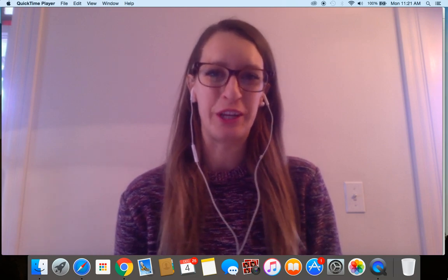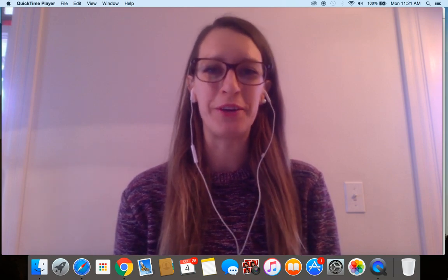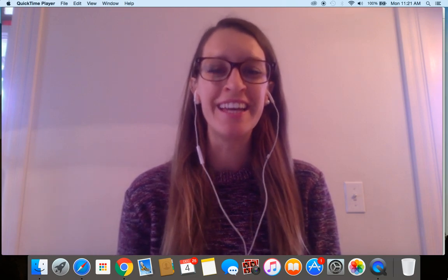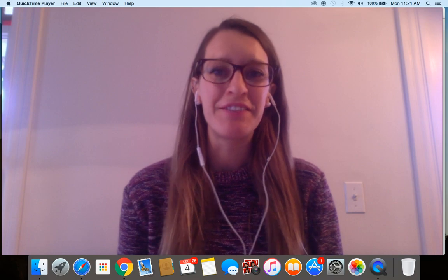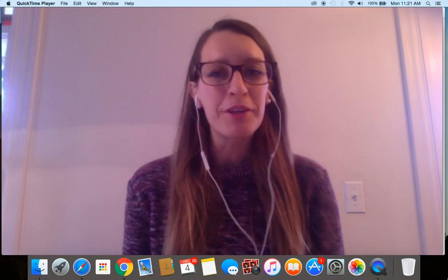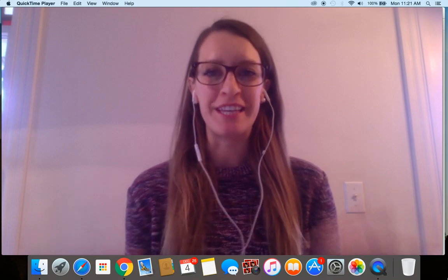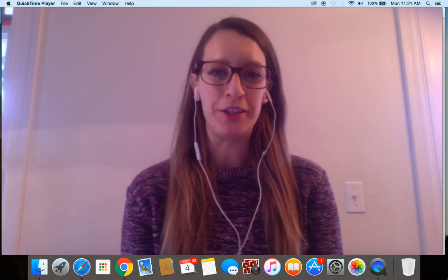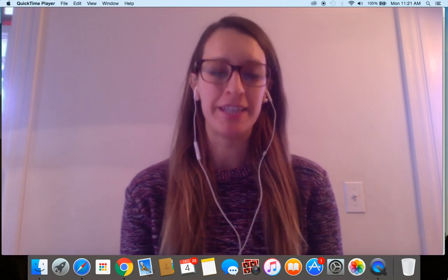Hi guys, it's Charlotte here from charlotteohara.ca and in today's video I'm going to show you how to use the image block on a Squarespace website.